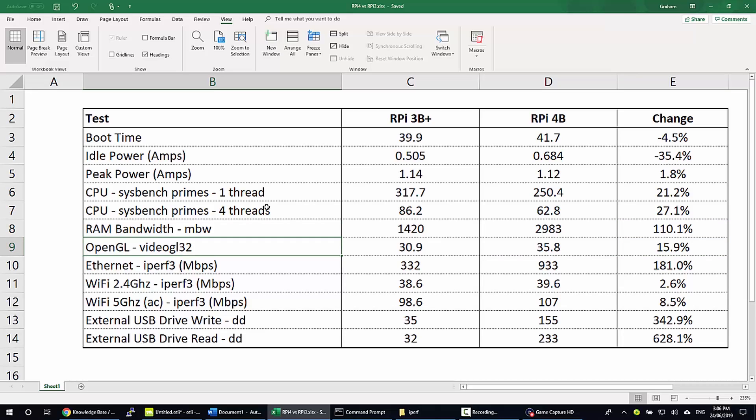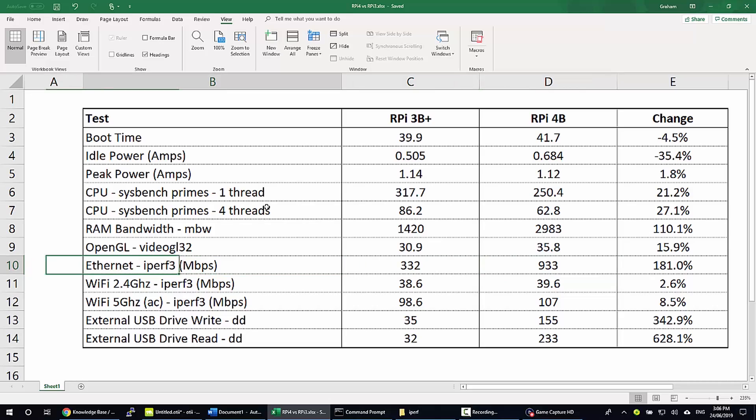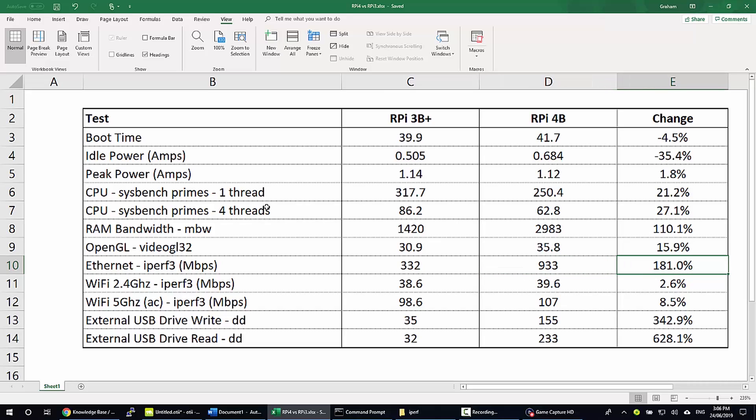To test the GPU I've used the VideoGL32 package. The Pi 4 performed 15.9% better. Here we have another big improvement, so the Ethernet port on the Pi 4 is performing at a genuine 1 gigabit connection. So that's a 181% increase in reference to the existing model.